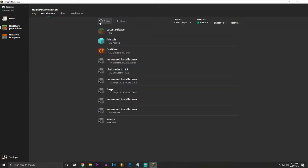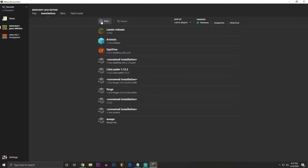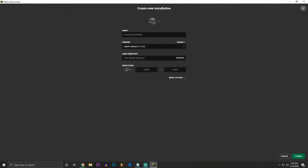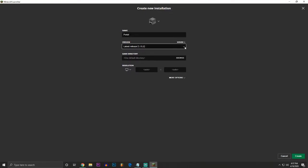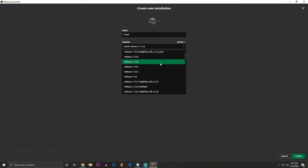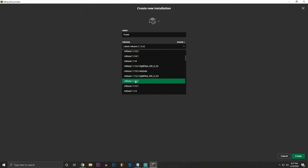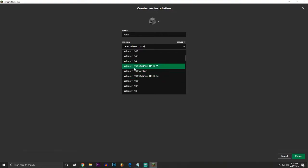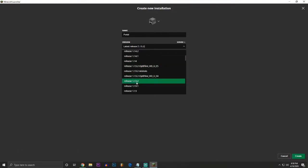You're going to click New. You're going to name it. You can name it literally anything. Let's just call it Portal. And then right here, this is important, where it says Version, you click here, the little drop-down. Scroll down a little bit to 1.13.2. Release 1.13.2. You're not going to have these in yours. These are just my hacked clients, but 1.13.2 is what you'll see.